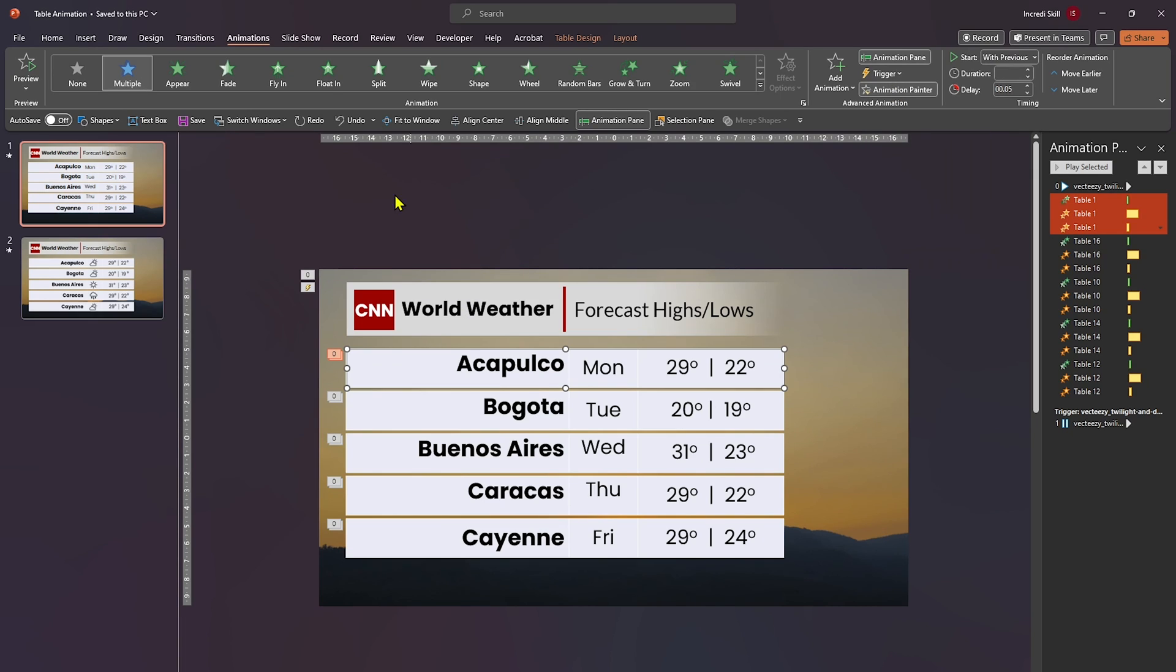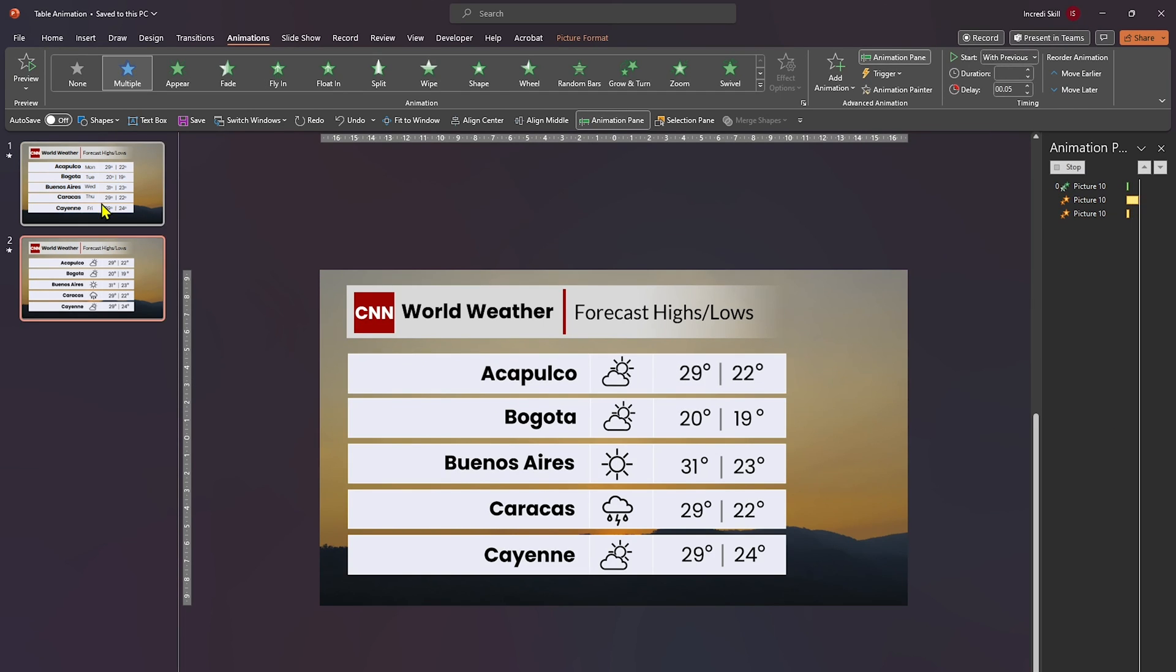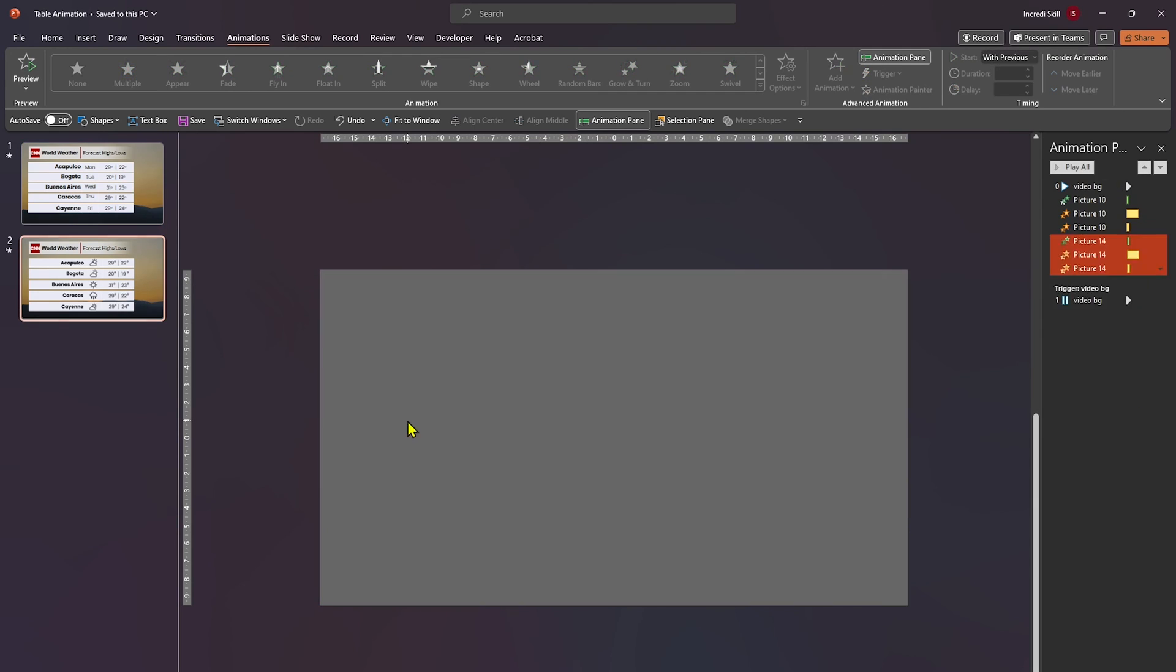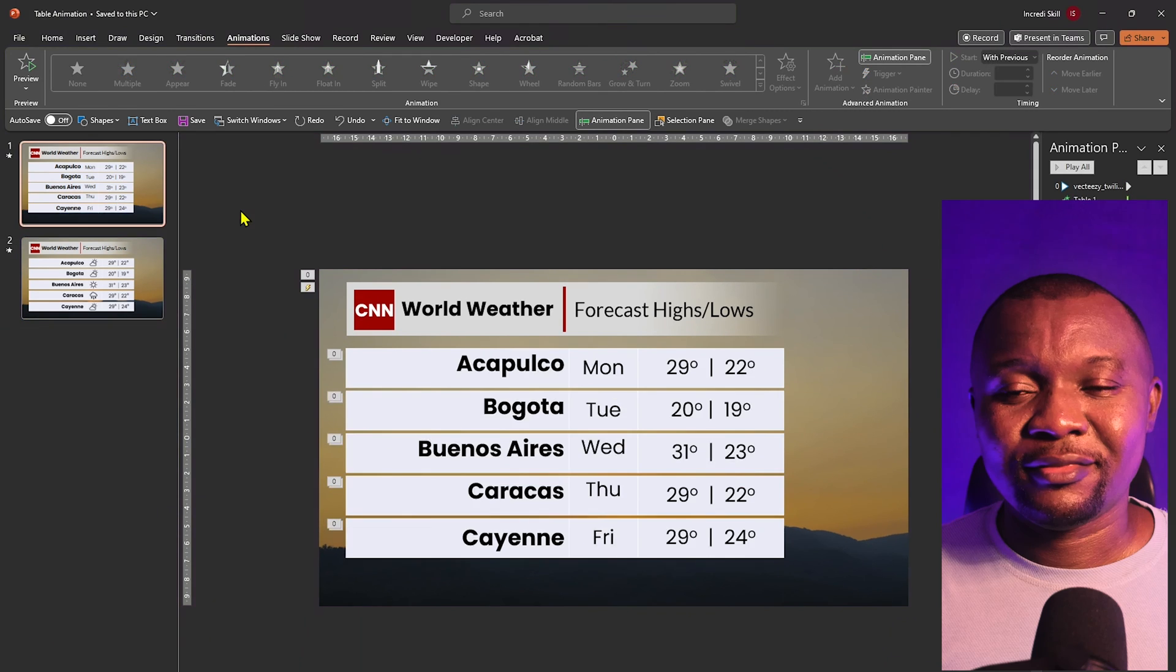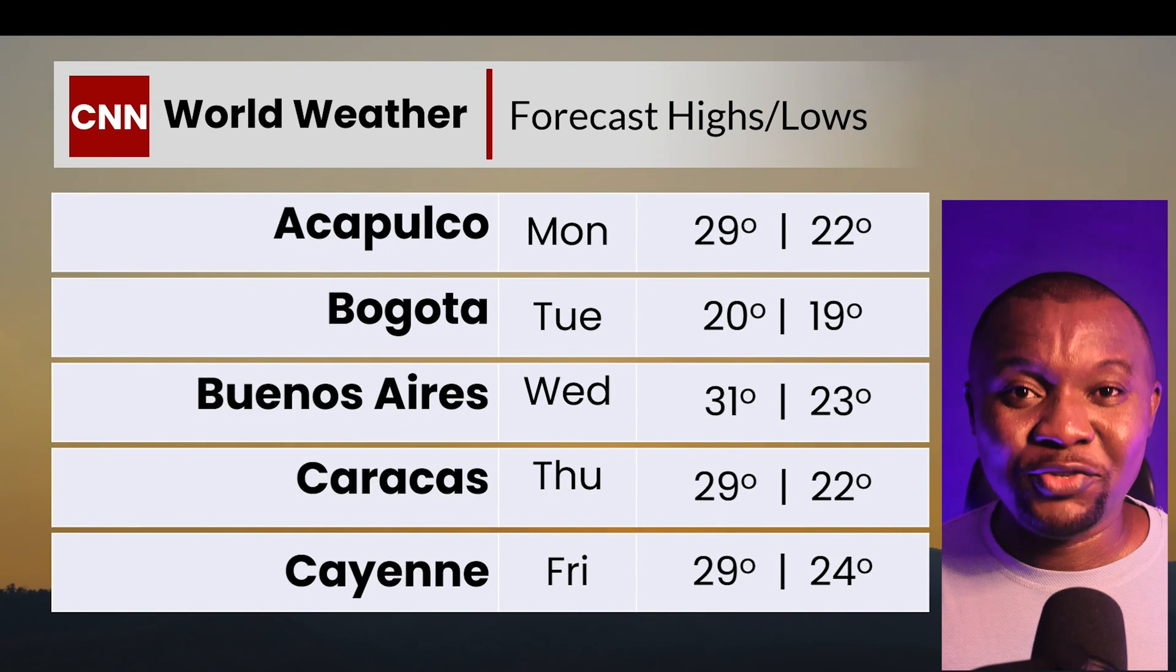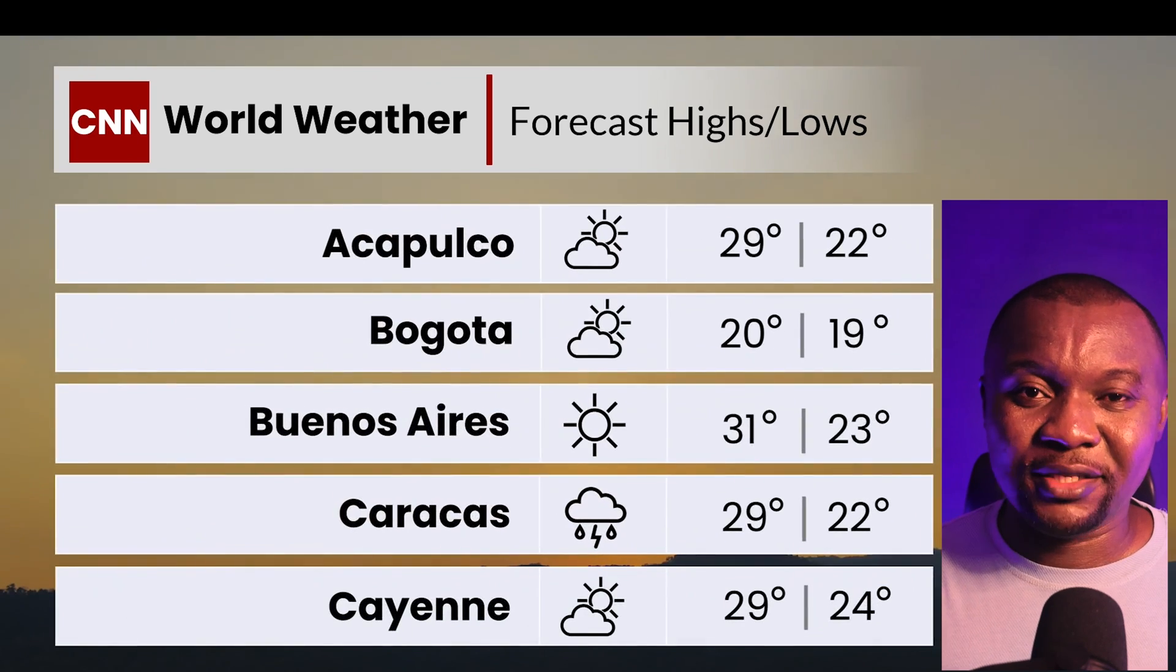And if you want to use the same animation on a second table, just copy it with the help of Animation Painter. Do you want to see more videos like this one? Let me know in the comments.